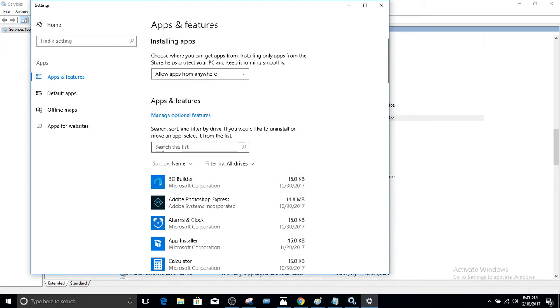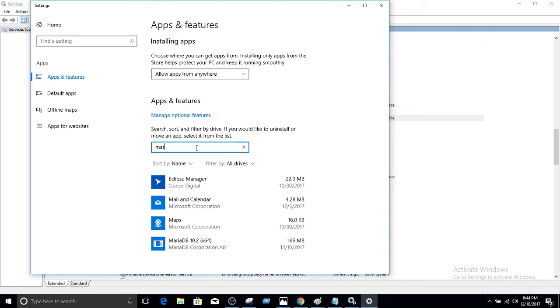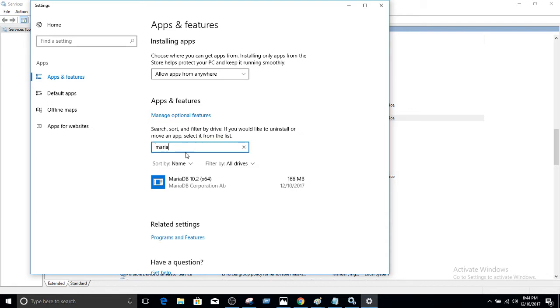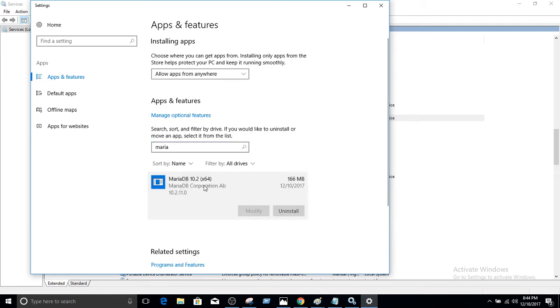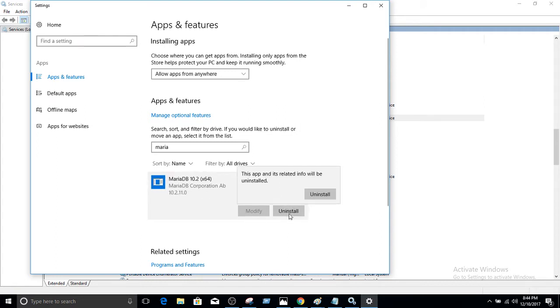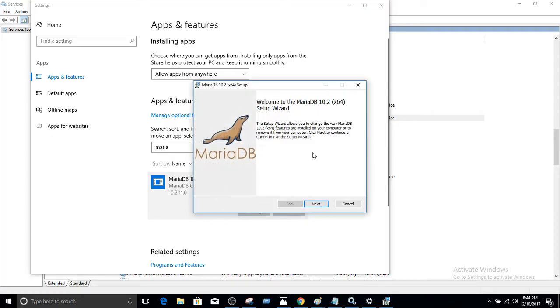Now here is the search box and we can type MariaDB and we see that we have MariaDB 10.2. Once you click on that one, it will give you the option to uninstall. Let's click uninstall. Yes, I would like to uninstall. Okay, the wizard shows up.